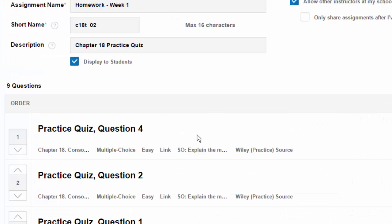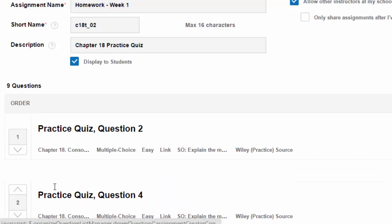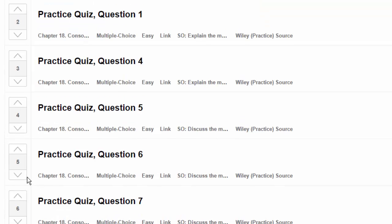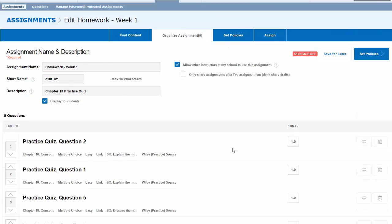You can also reorder the questions by selecting the buttons on the left hand side. Further to this, you can also add other questions to the assignment.